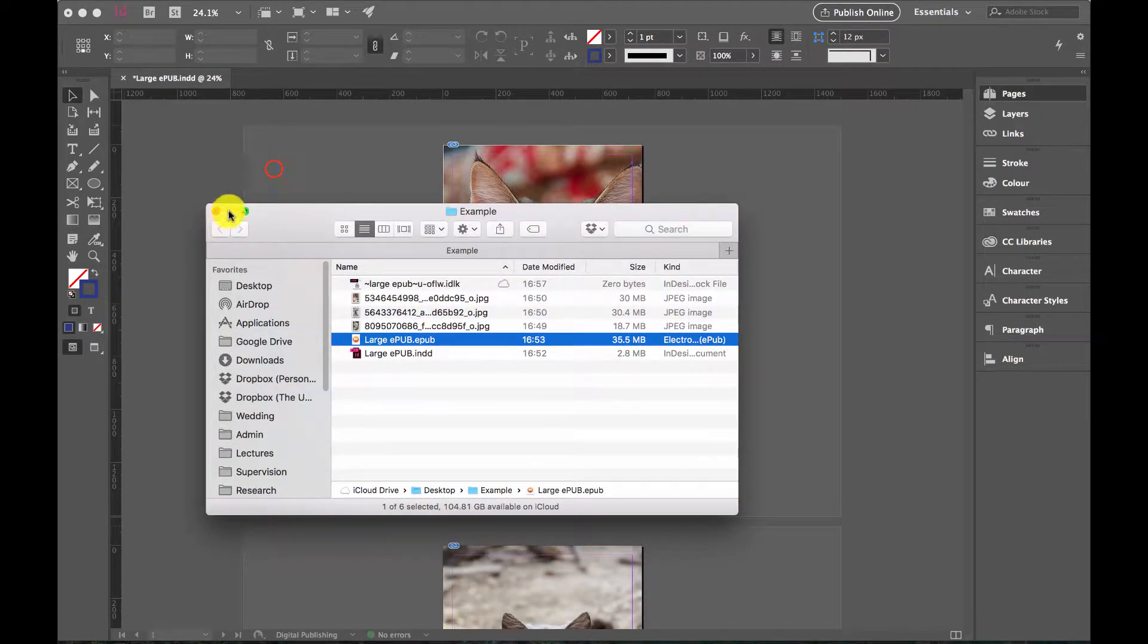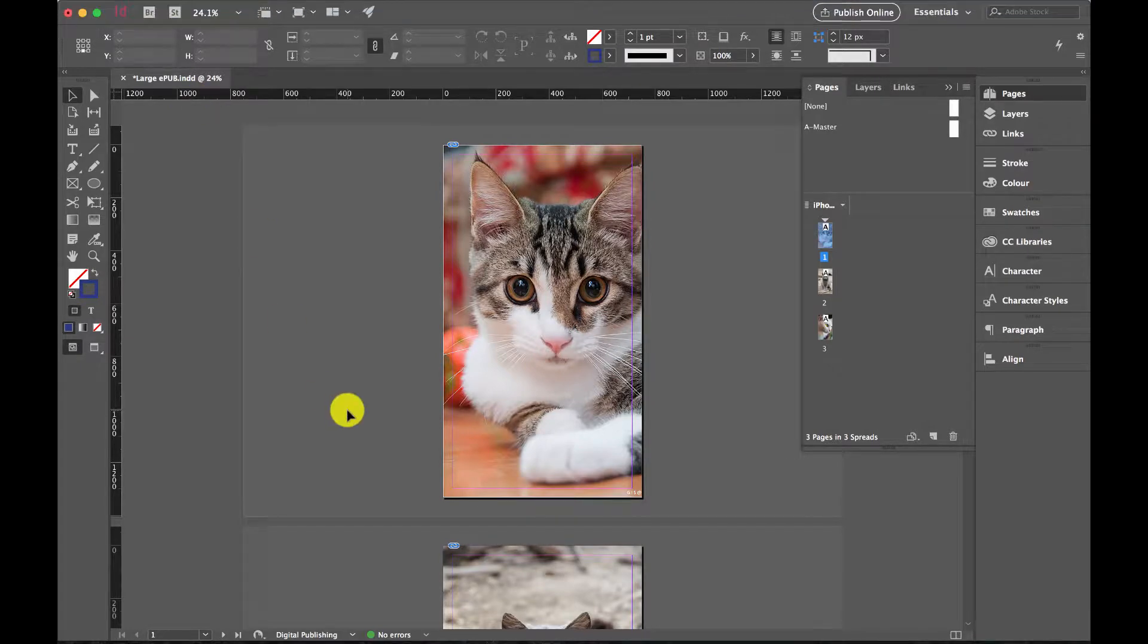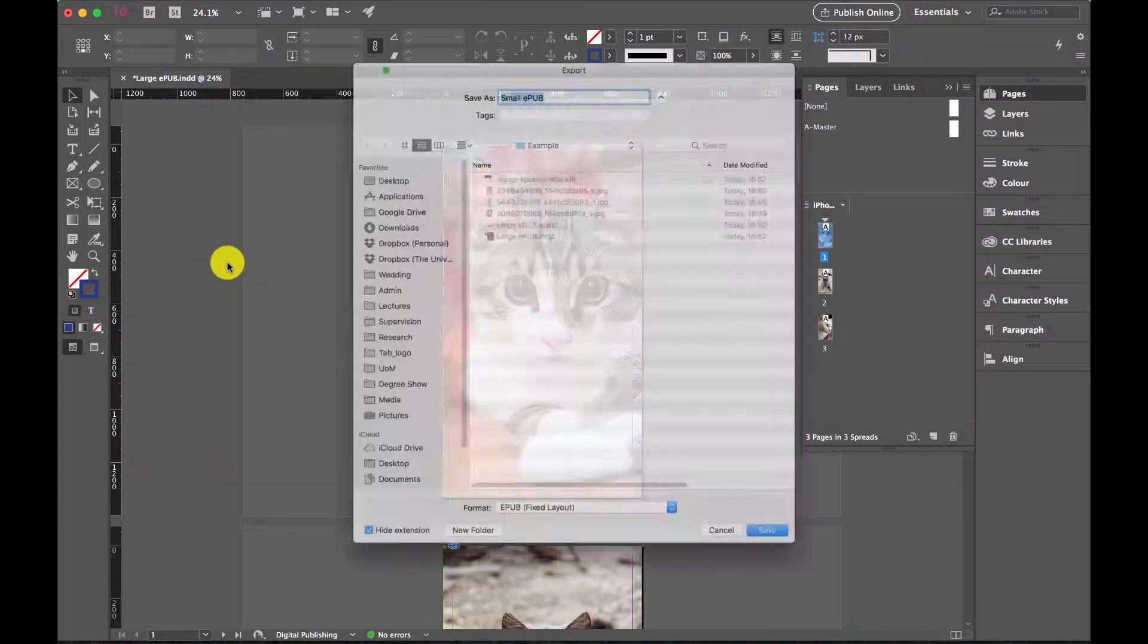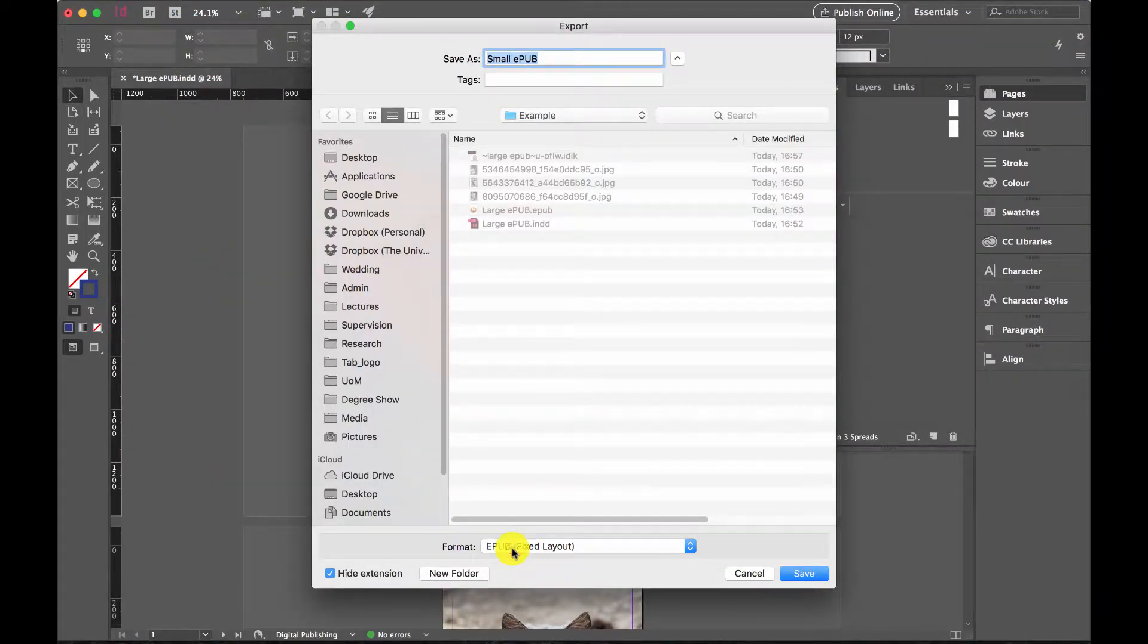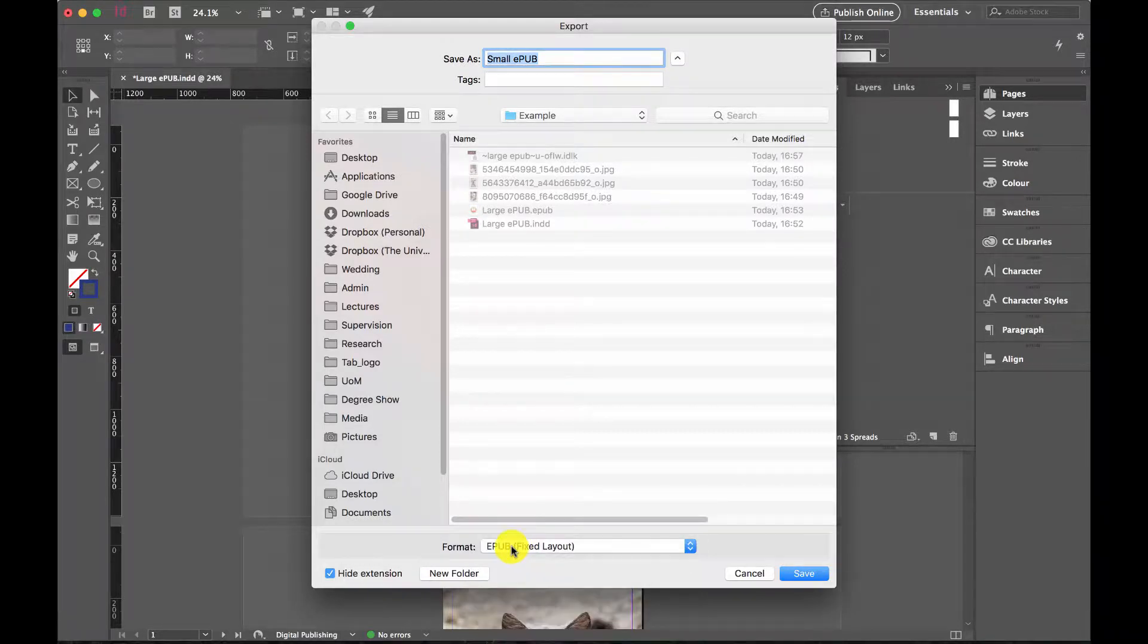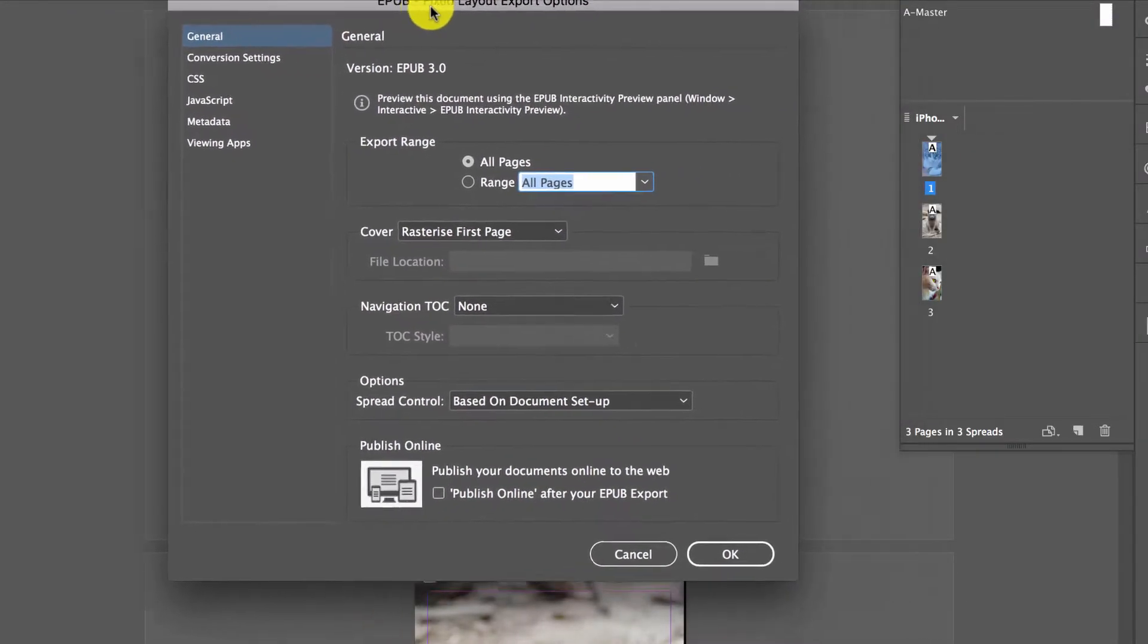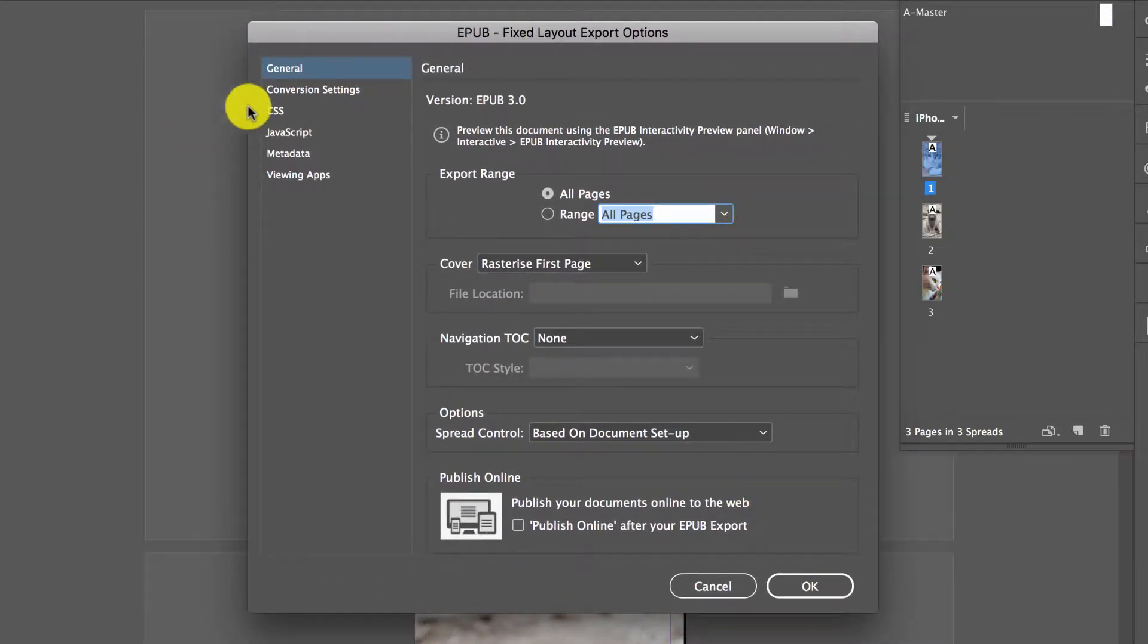How do we do this easily? All we have to do is go to how we export it. File, Export, just like normal. We select our format—I'm using EPUB here, but the same thing works with PDF. EPUB, Fixed Layout. Let's call this Small EPUB, Save. This is our menu here. Normally we click OK and that's it, but today I'm going to do something a little bit different.